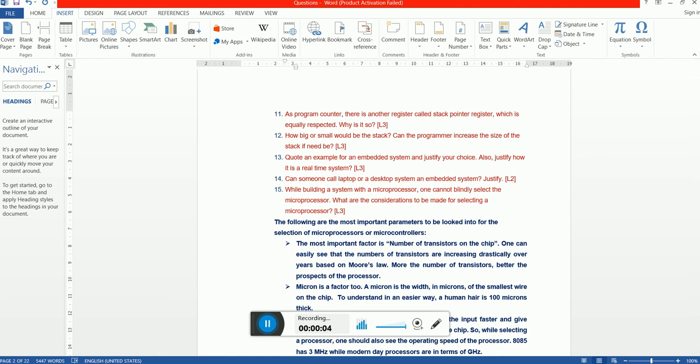Welcome back friends. This time I'm going to talk about 10 more important questions with respect to embedded systems and microprocessor microcontroller area. These are very fundamental - again I'm touching only the fundamentals because they are mostly touched in all the interviews wherever you go.